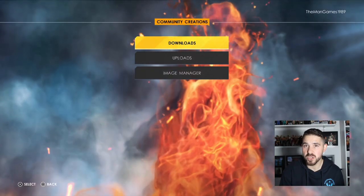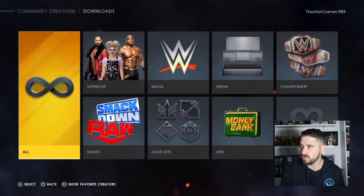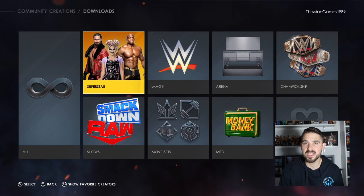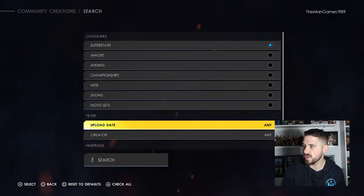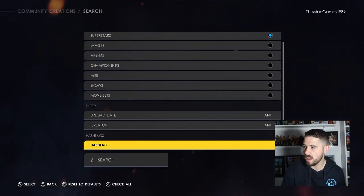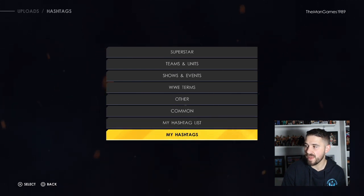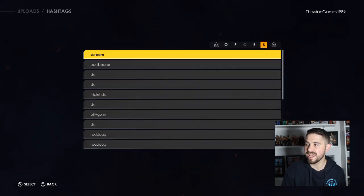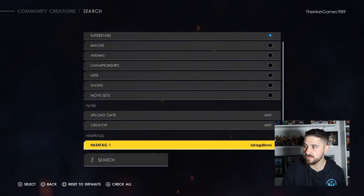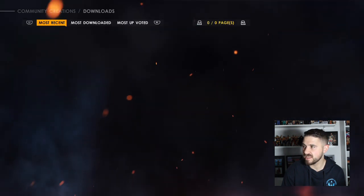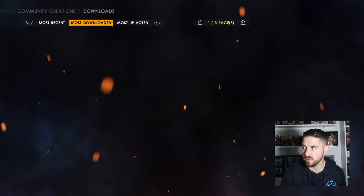The first thing we're going to do is go to community creations, click on downloads, click on superstars, press triangle, then go all the way down to hashtag 1. Go to my hashtags and type in Luke Gallows, then click search, then press R1 to go to most downloaded.